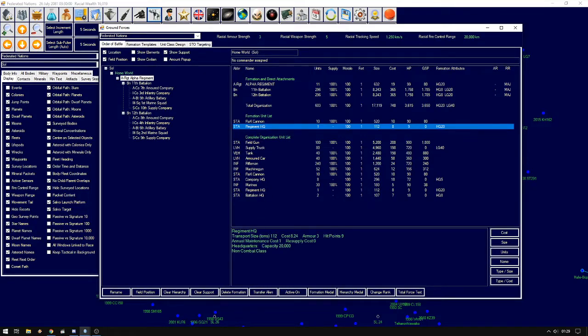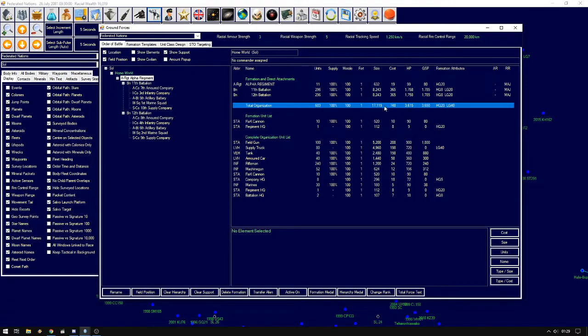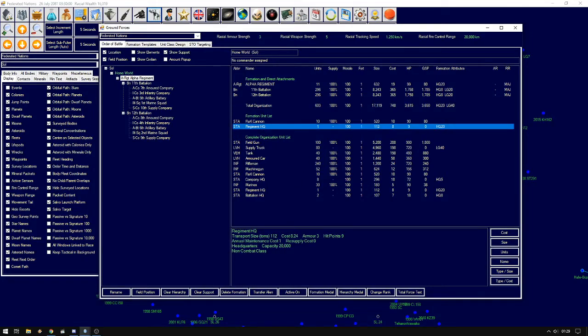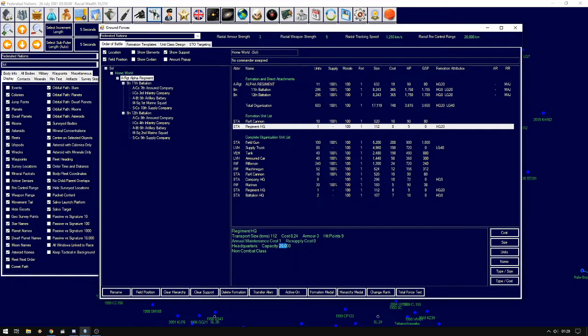And the important thing is capacity 20,000, total size 17,119. You want to keep it always under your capacity. That way you get the full bonuses from your commanding officers.